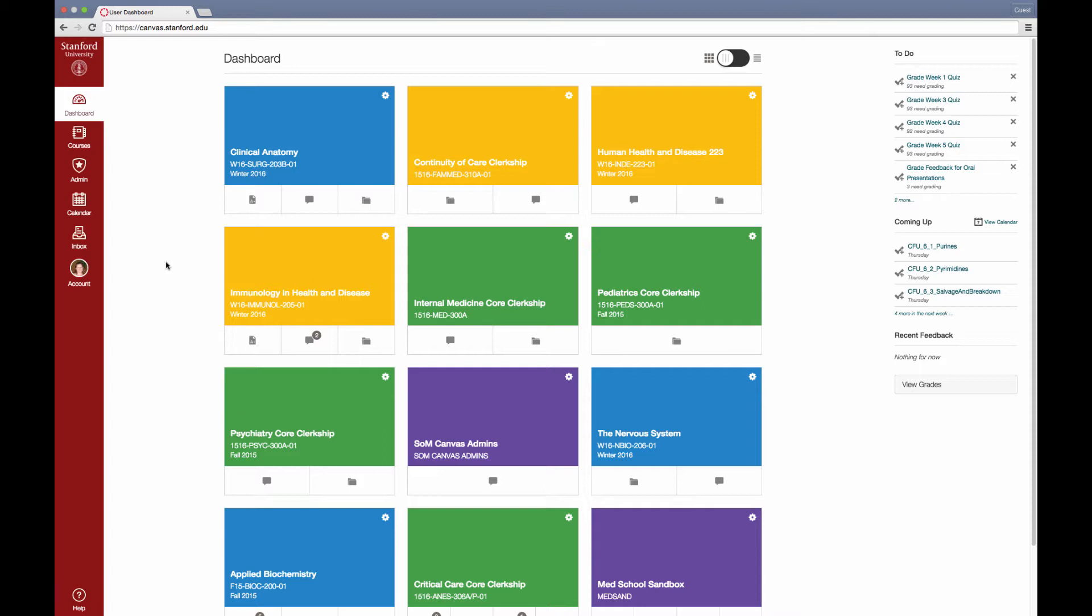If you're a course admin or a faculty collaborating on multiple courses, you may have access to more courses than you need to see on your dashboard at this moment.